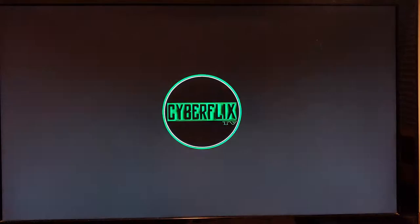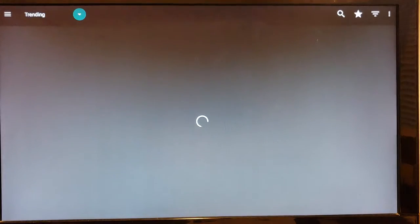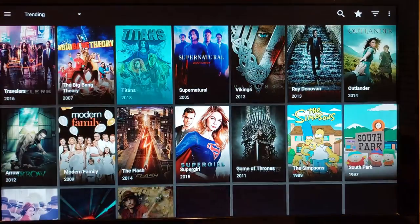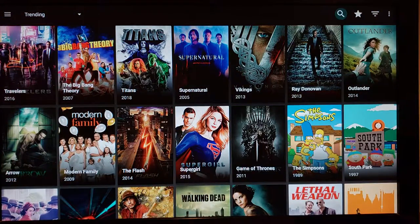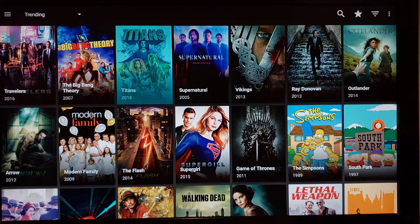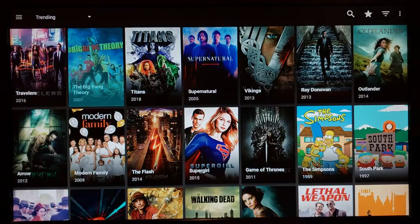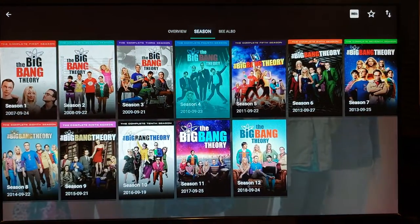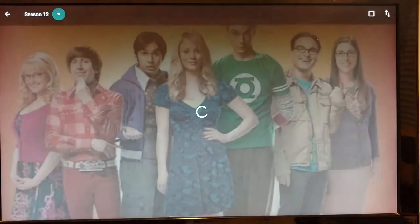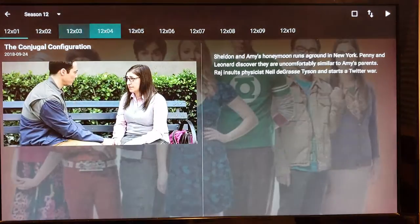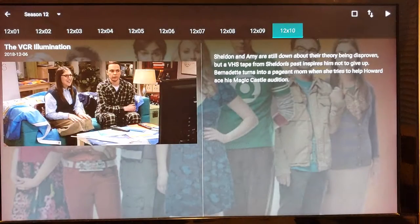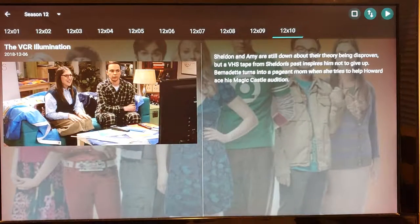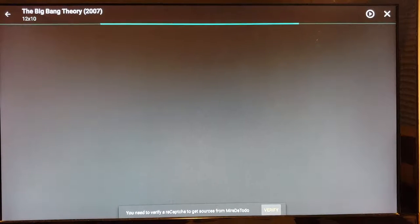Cyberflex is gonna be your number one for movies and TV shows — it literally gives you every TV show. All you do is press on the TV show you want to watch. Let's say Big Bang Theory — go to season, click on season, you get every single season, every single episode. Click on the season you want, go to the episode, click on it, then go to the play button in the top right and wait for the streams to come up.